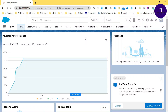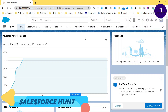Hello everyone, welcome back to my YouTube channel Salesforce Hunt. Today I'm going to show you how to work on Quick Text in Salesforce. It is basically a time-saving process that increases your productivity in Salesforce. If you are new to this channel, please subscribe and watch this video until the end because it's very important.